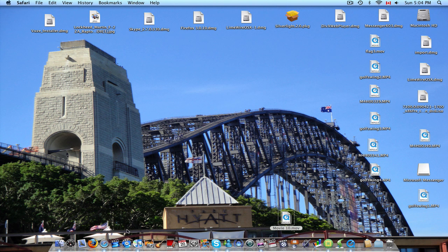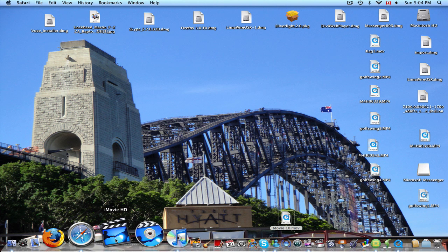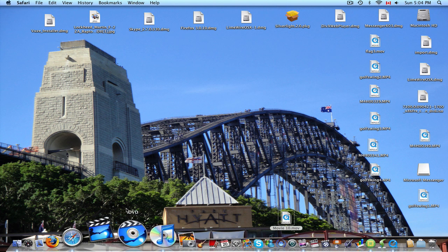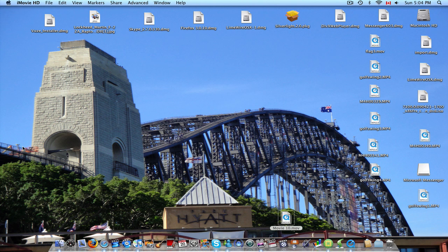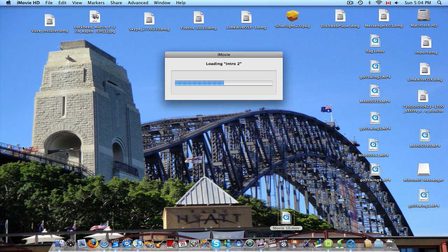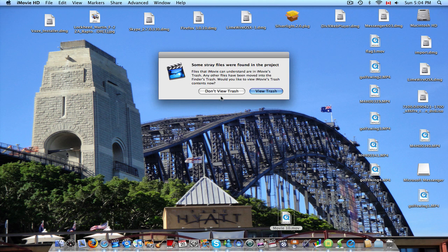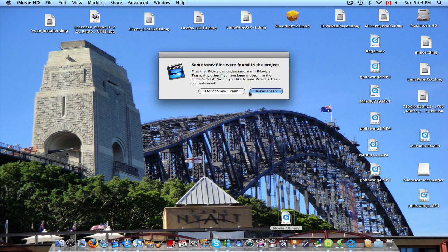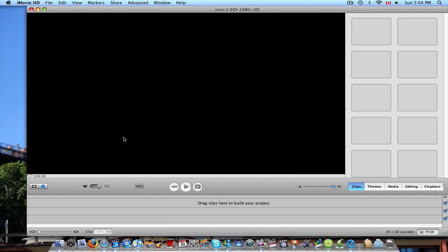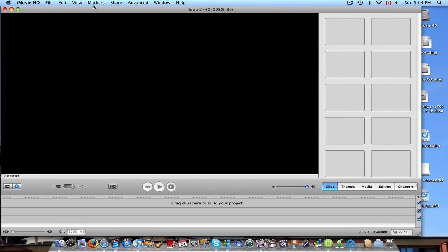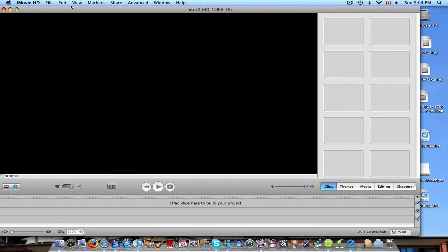And then what you're going to do is open up, for me I have iMovie HD, but you can use iMovie 08 and later. That comes with iLife 08 and later because this is a 2006. And so it only comes with iMovie HD.